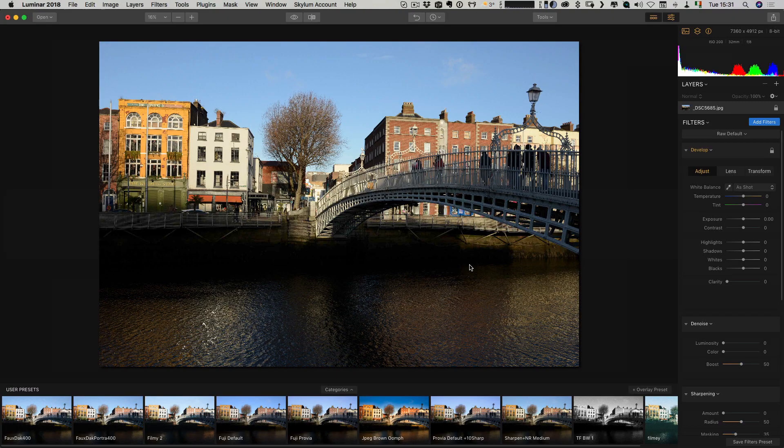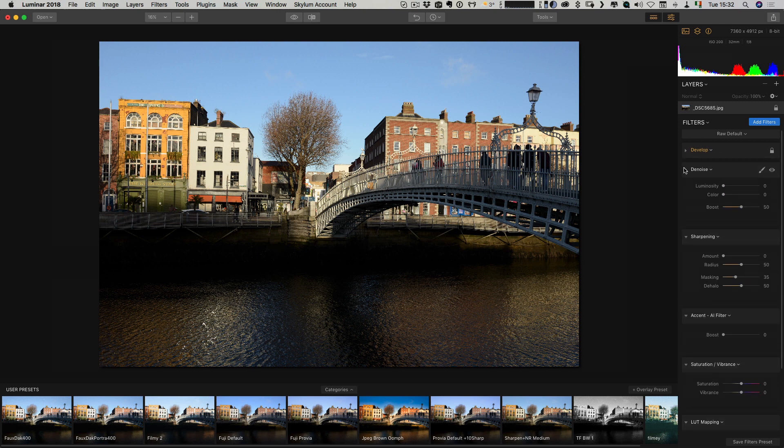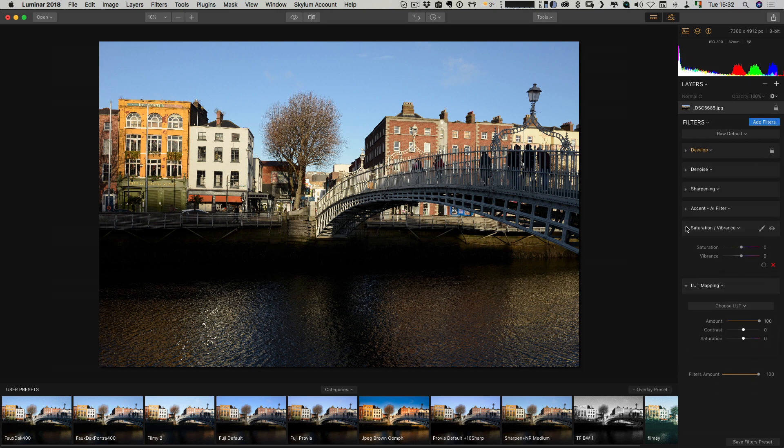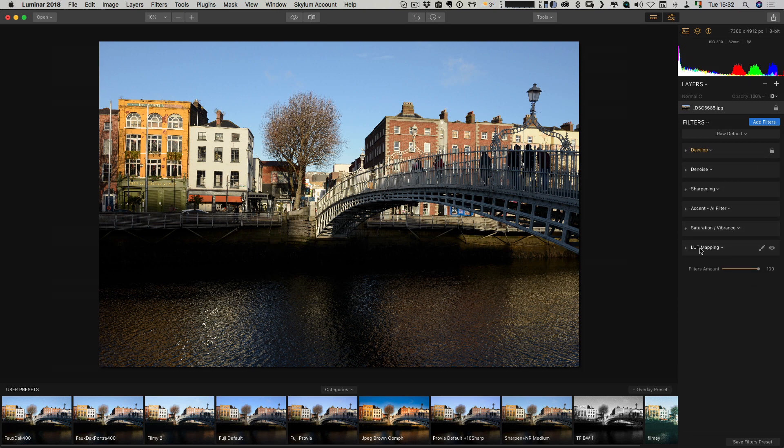Next, let's jump over to Luminar. Again, here we have another image in Luminar. In Luminar, it kind of depends on how you have your workspace set up. In this case, I have a workspace already set up here and I already have the LUT mapping filter in it.